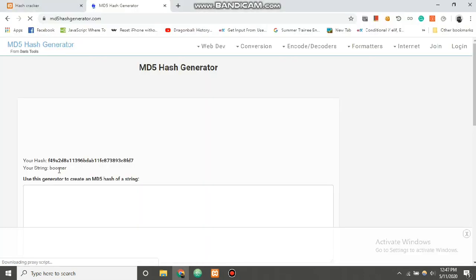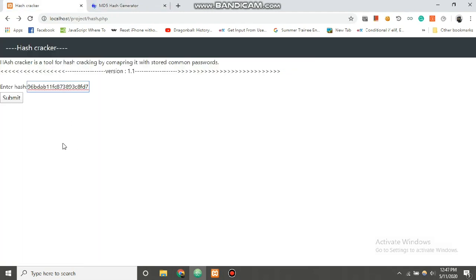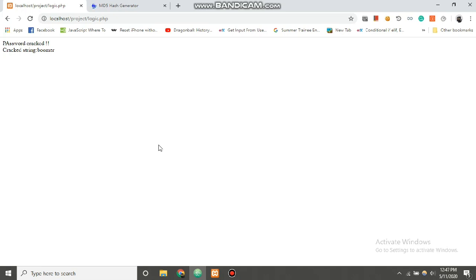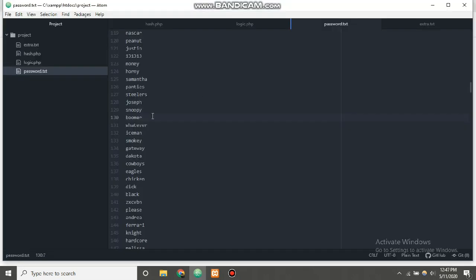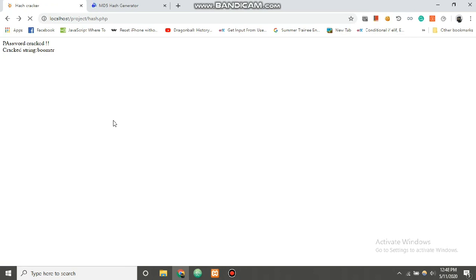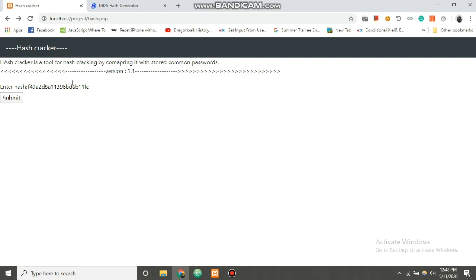The hash for 'boomer' is ready. We copy the hash, paste it into our application's input field, and submit. It worked! The password has been cracked and the cracked string is 'boomer'. Since we already had the word 'boomer' in our password.txt, when we provide its MD5 hash, the backend iterates through, matches it, and returns the original word. This is how you make an MD5 hash cracker using PHP as the backend. Thank you.